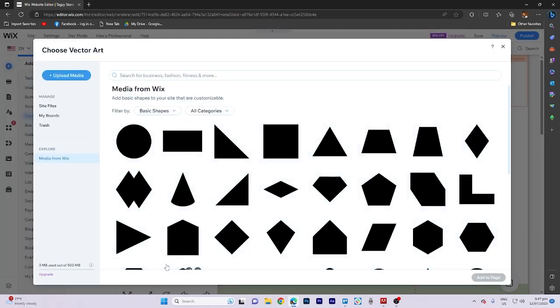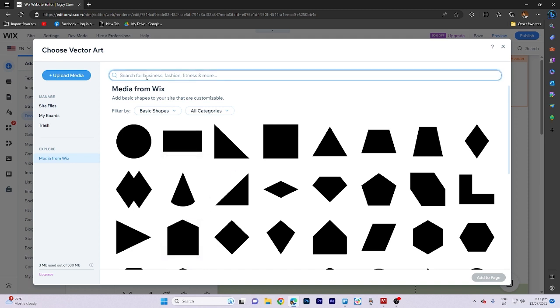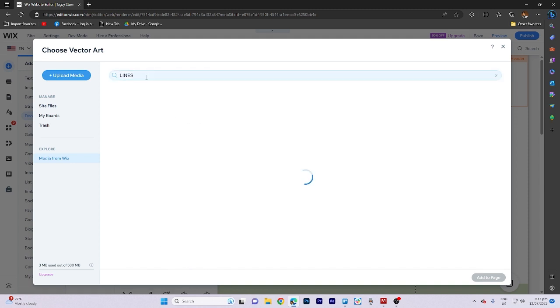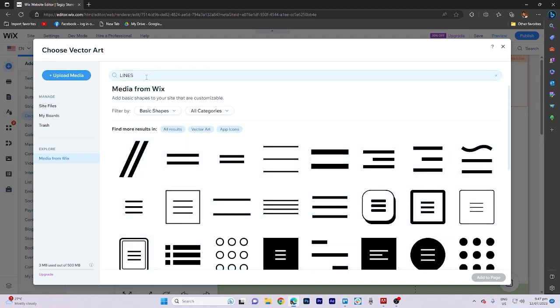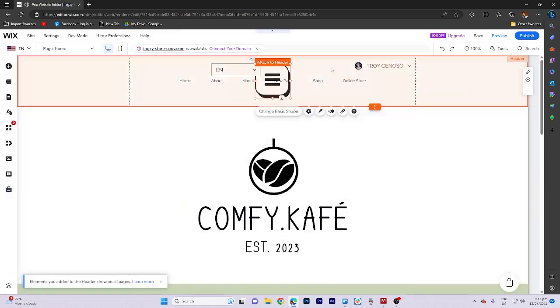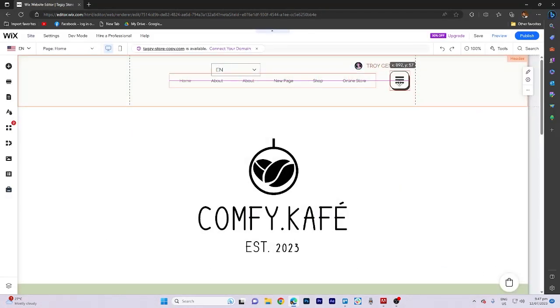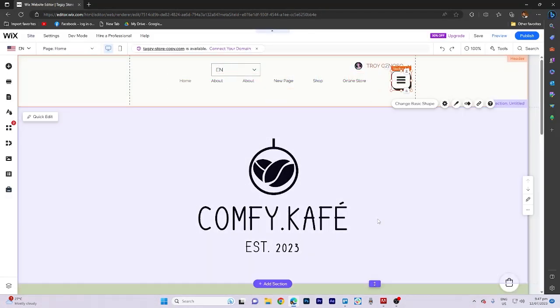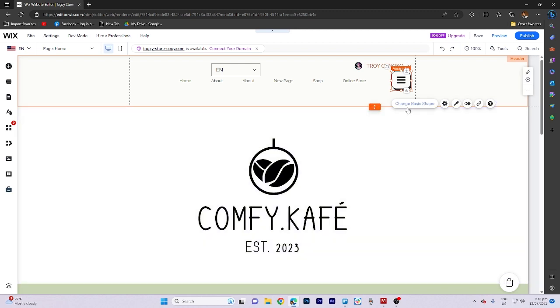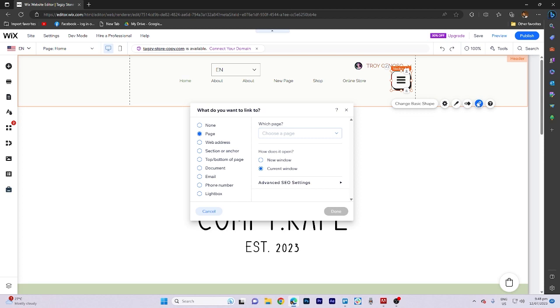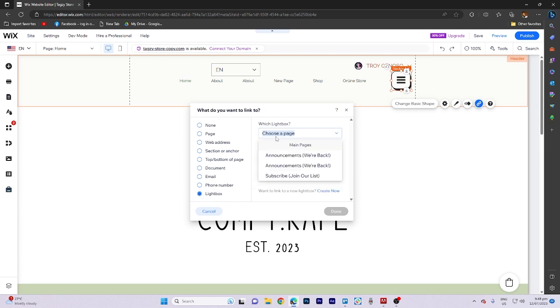You can also explore additional options such as more basic shapes, look for the lines you prefer, and arrange their position accordingly. You can also make further adjustments as needed, ensuring they are linked to a lightbox. Select the Subscribe option and click Done.